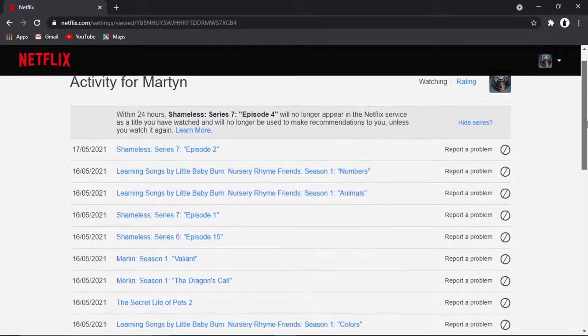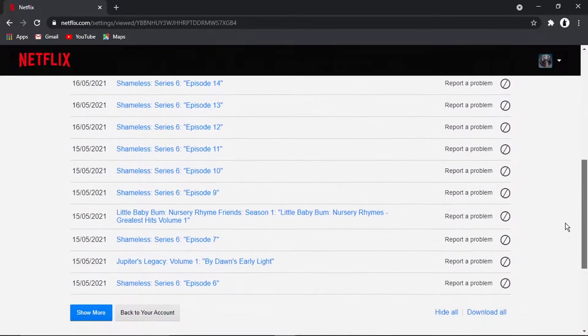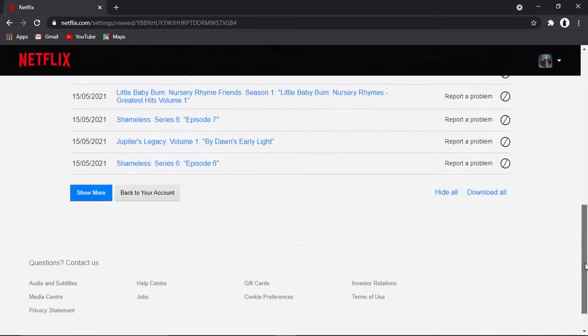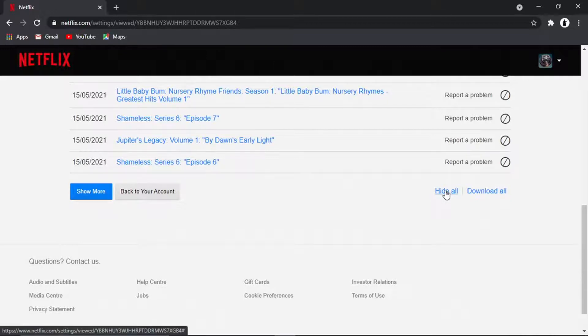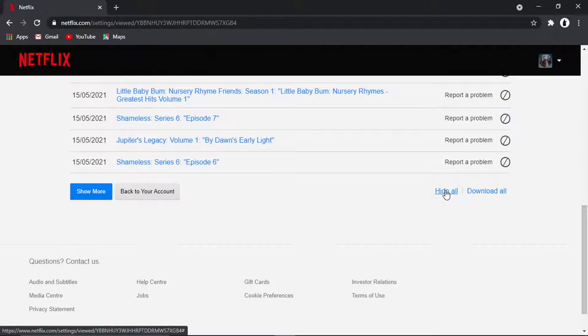If you actually want to completely reset your recommendations, scroll down to the bottom of the page where there is an option that says hide all. If you go ahead and click that, it's going to completely reset the Netflix algorithm and suggest completely new videos and TV shows which are not based on your previous watching experience.